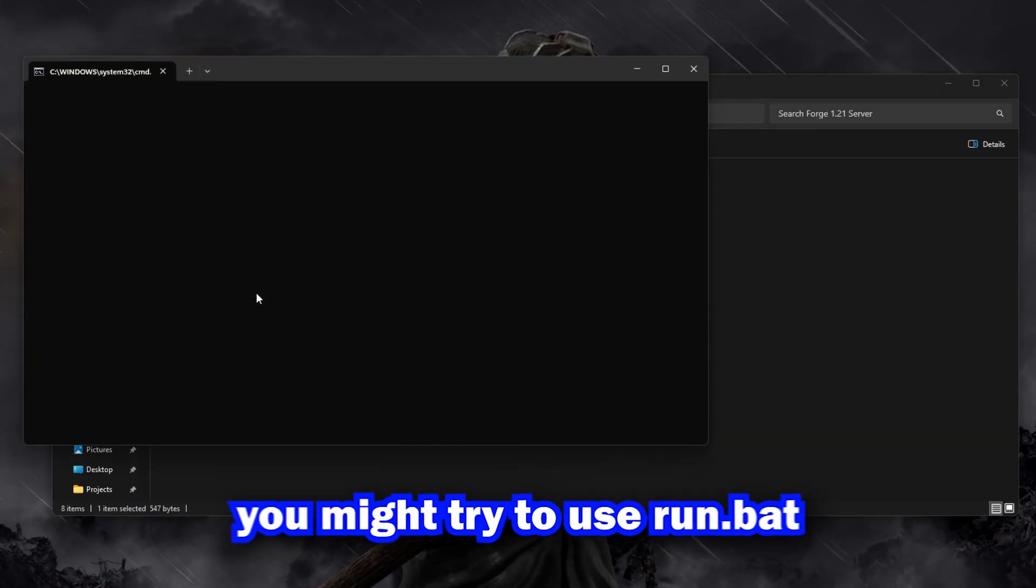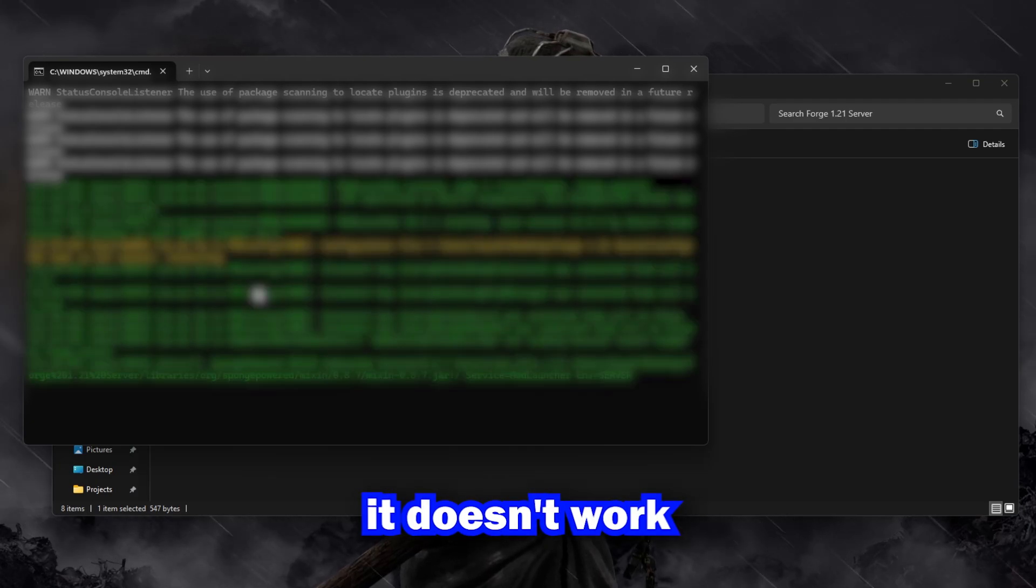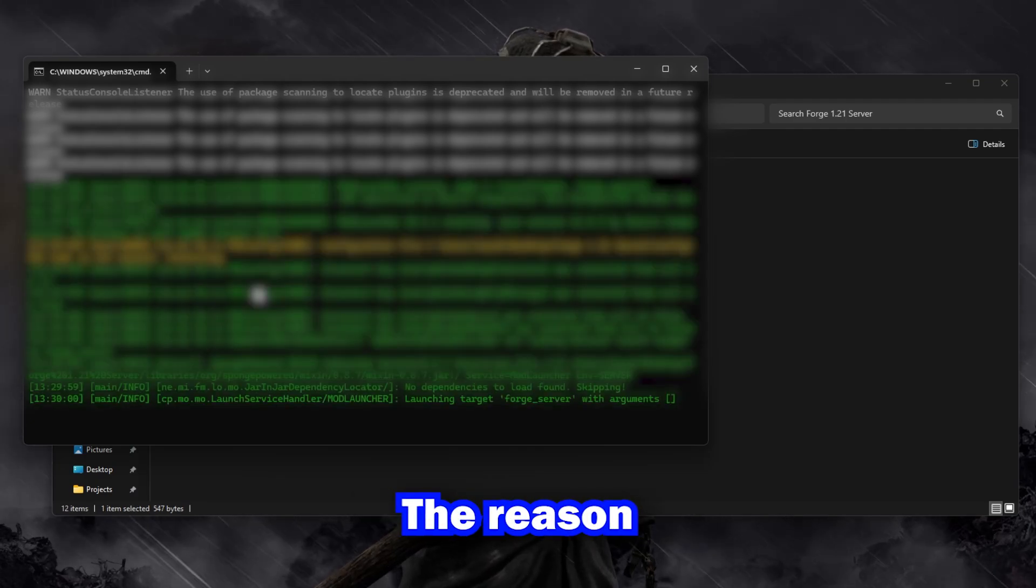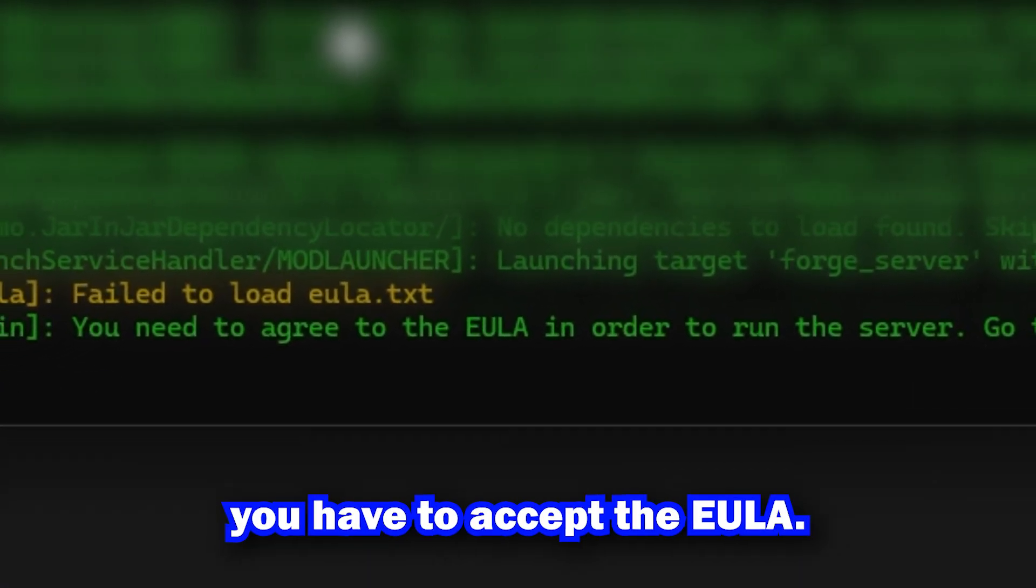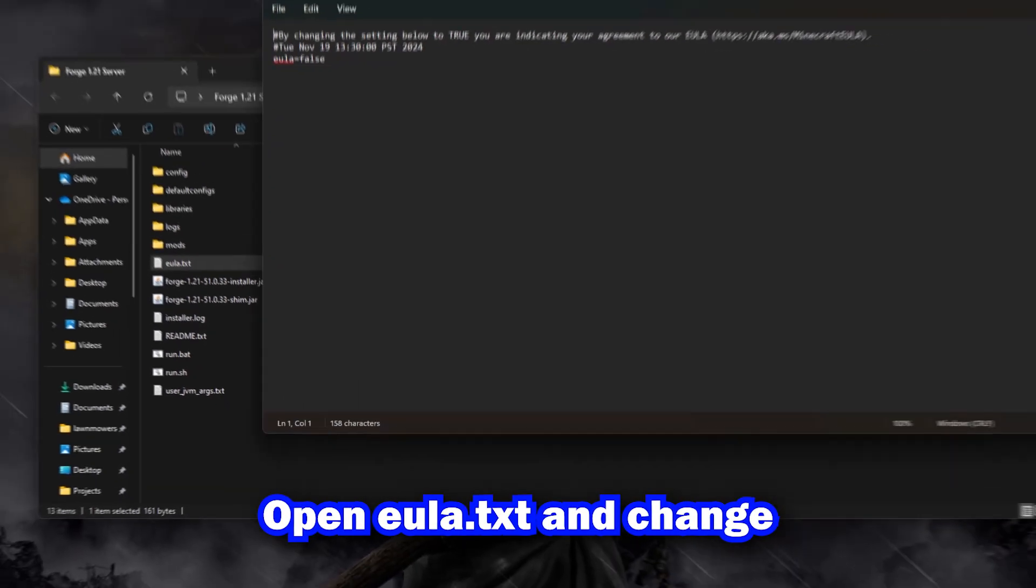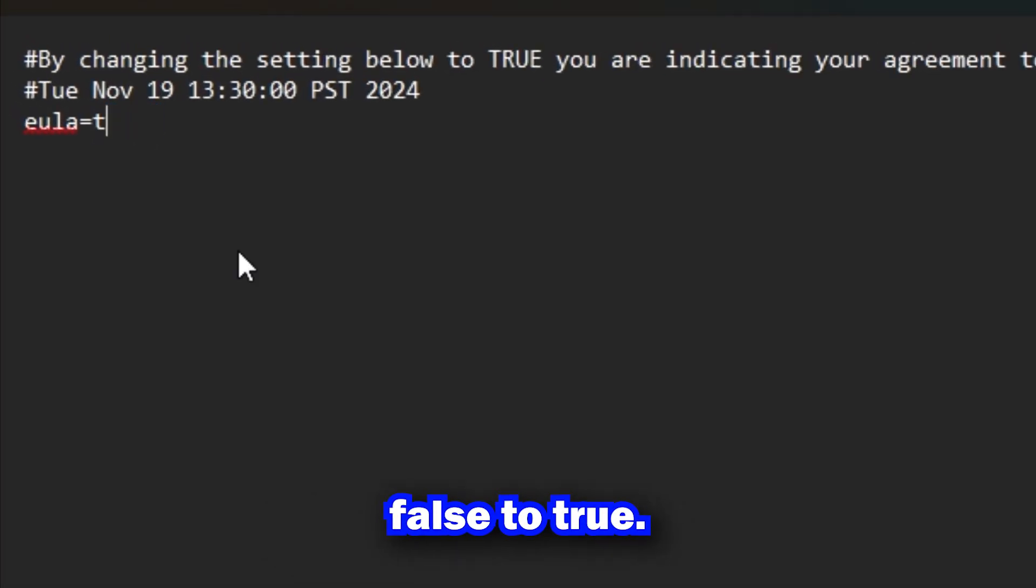Once finished, you might try to use run.bat, but find out it doesn't work. The reason why is because you have to accept the EULA. Open EULA.txt and change false to true.